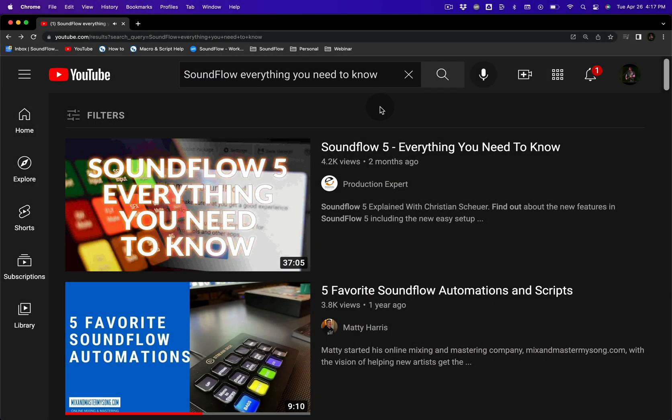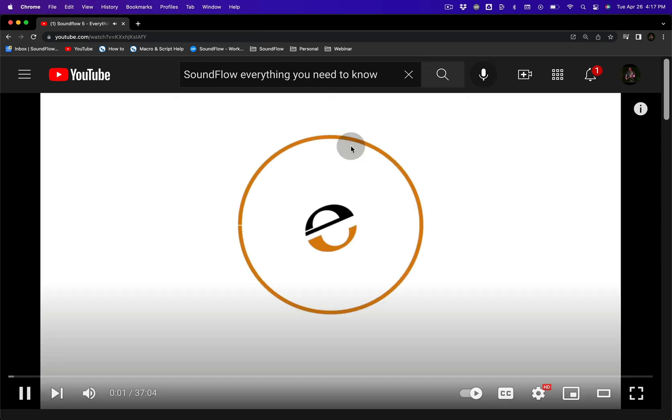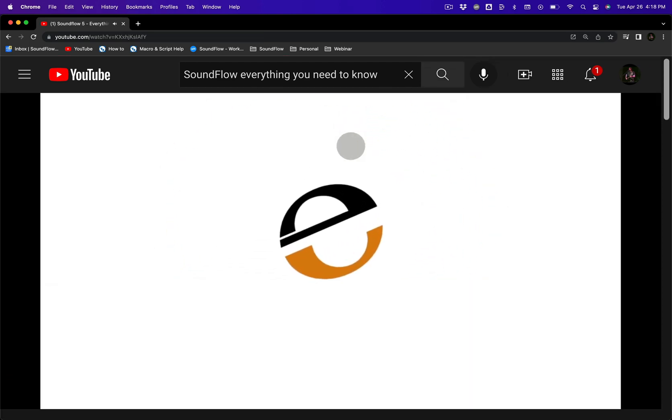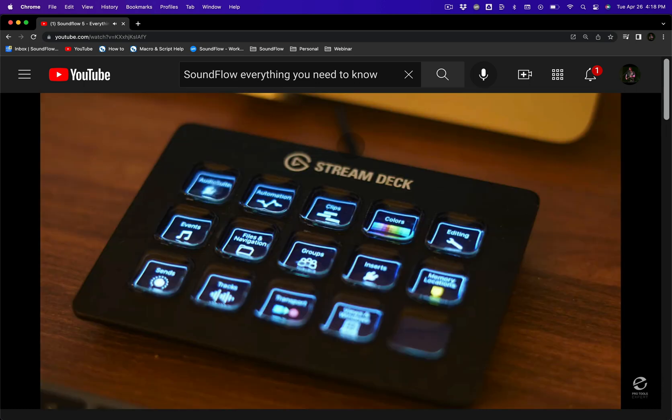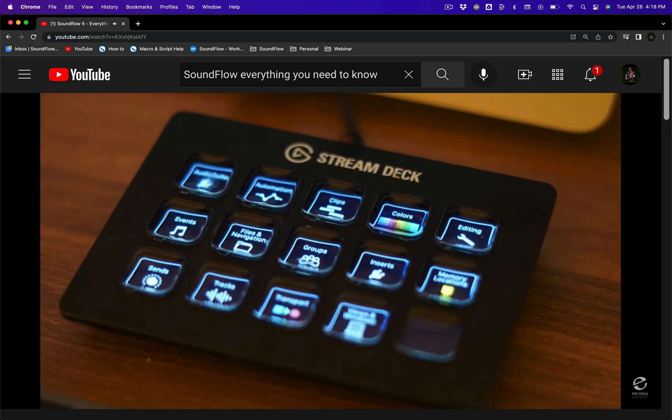If you'd like to learn more about the new features in Soundflow 5 and get a great overview of what Soundflow does, head over to YouTube and watch the Soundflow 5 Everything You Need To Know video, where our CEO, Christian Scheuer, walks Julian Rogers from Production Expert through all the new Soundflow 5 features.